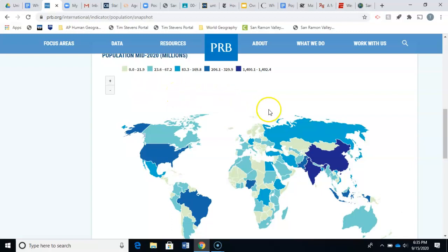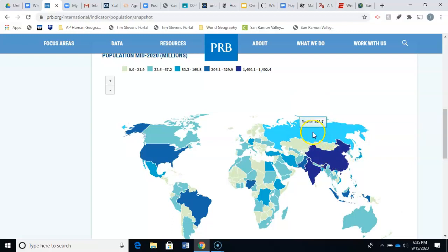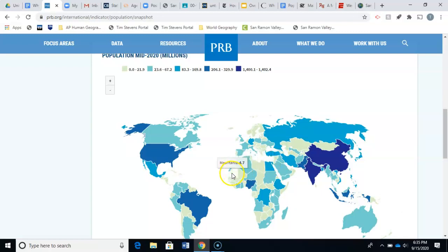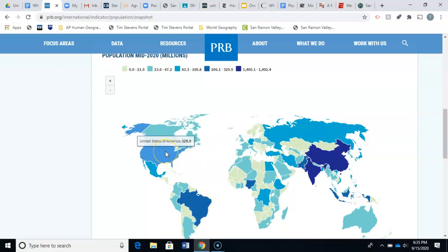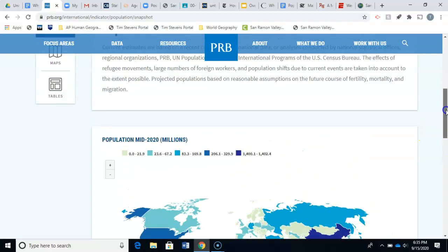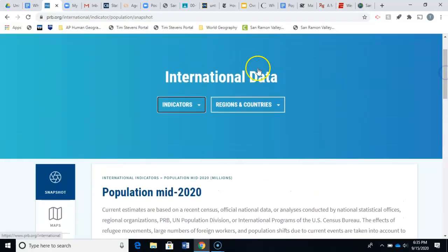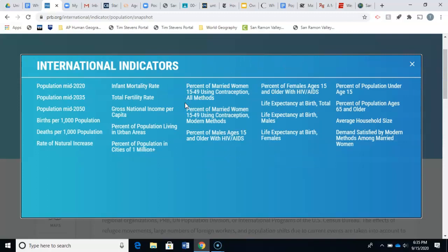You just want to hover over the countries and you can see the individual population. That number is in millions of people — for example, the United States shows 329.9 million people. That's how you find the top 10 countries.